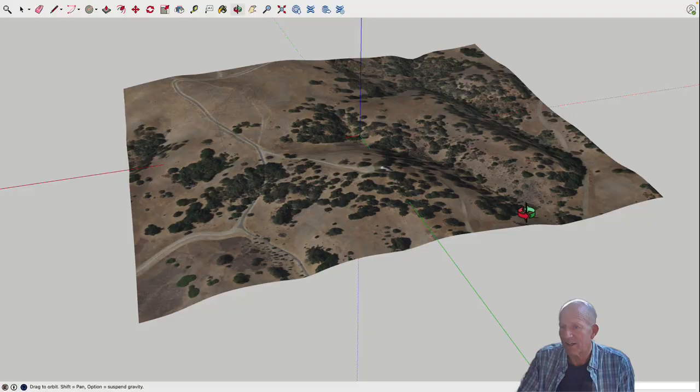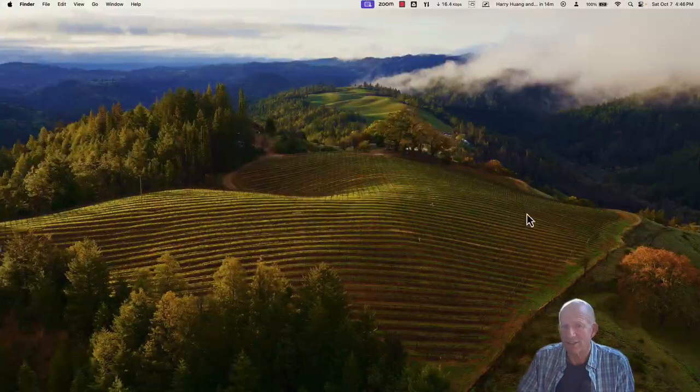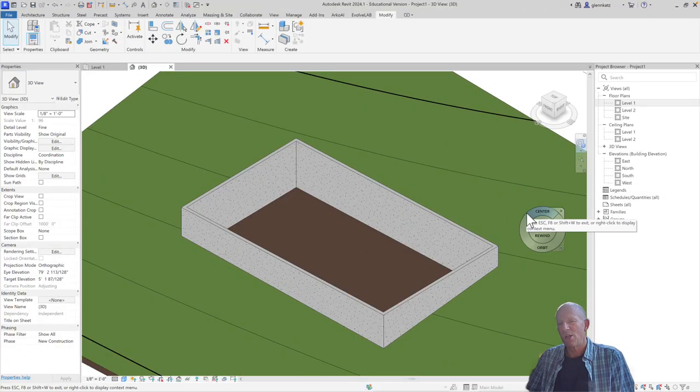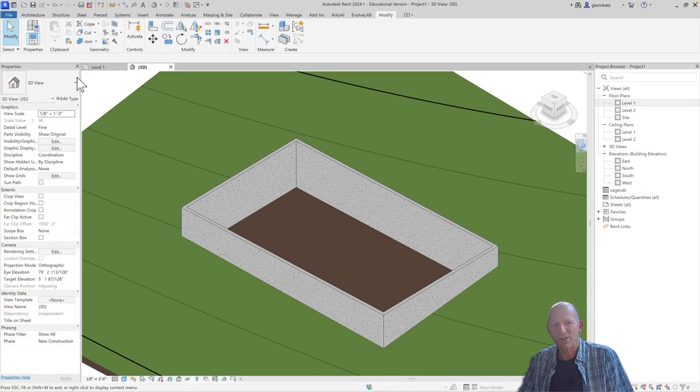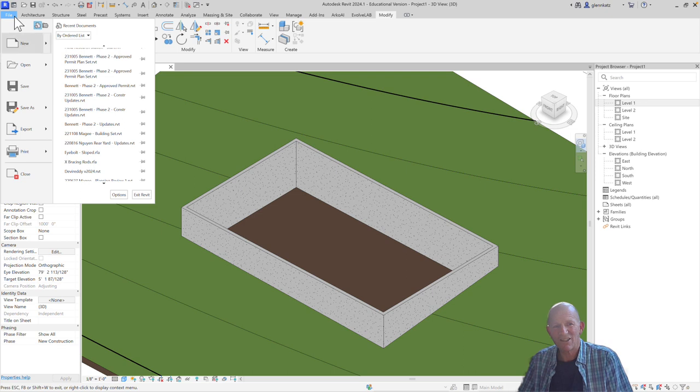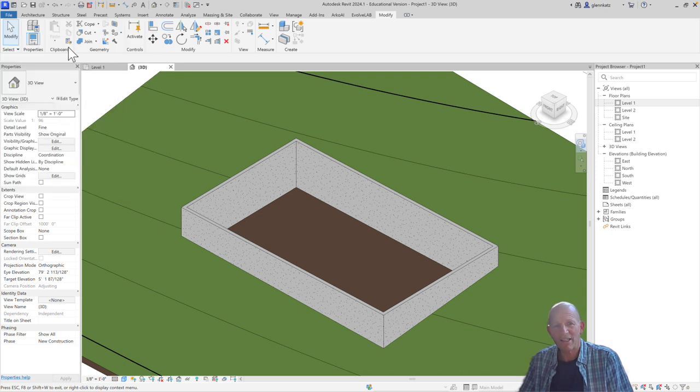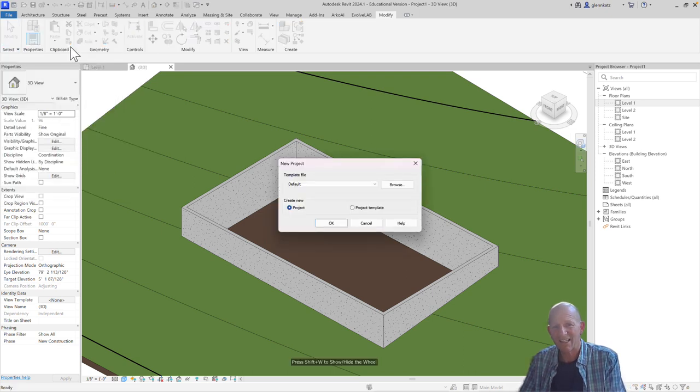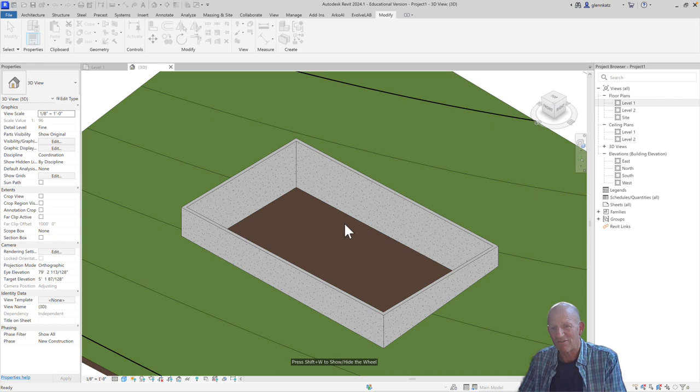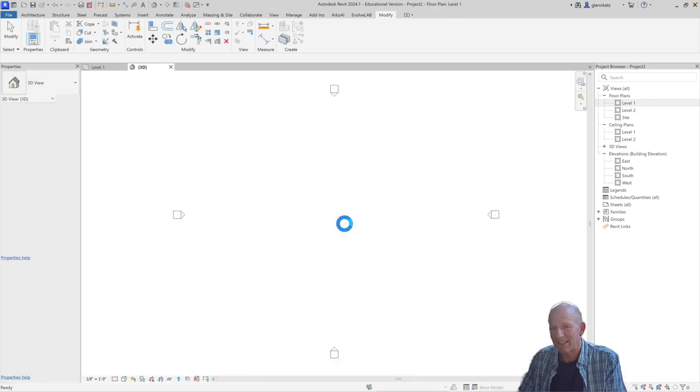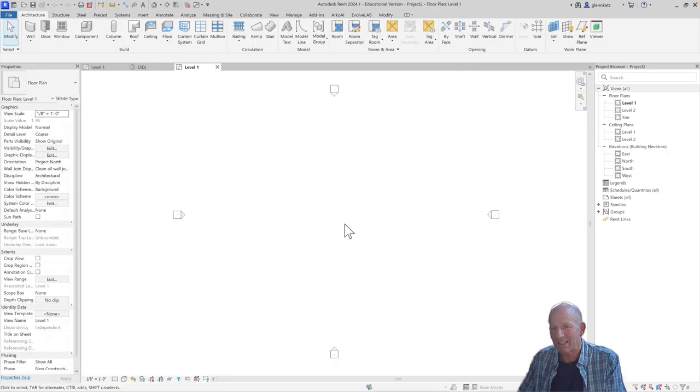Let's see if I can switch over to Revit. We're back over to Revit. What I'm going to do is just open up a brand new project, and again, I'll just use the default template.